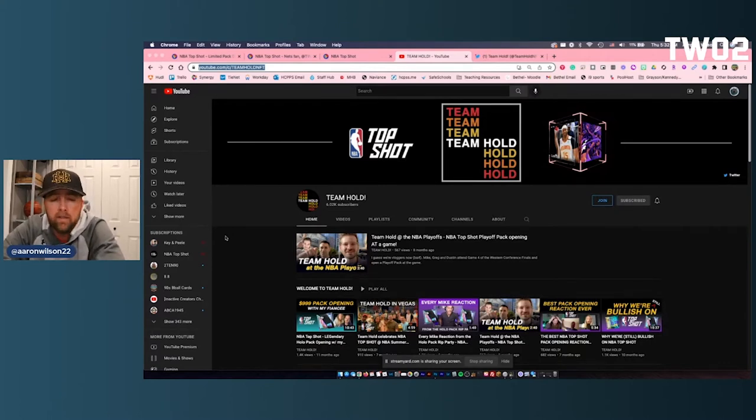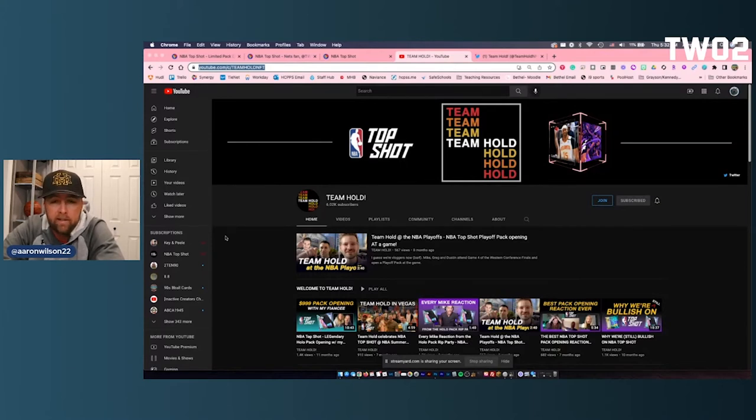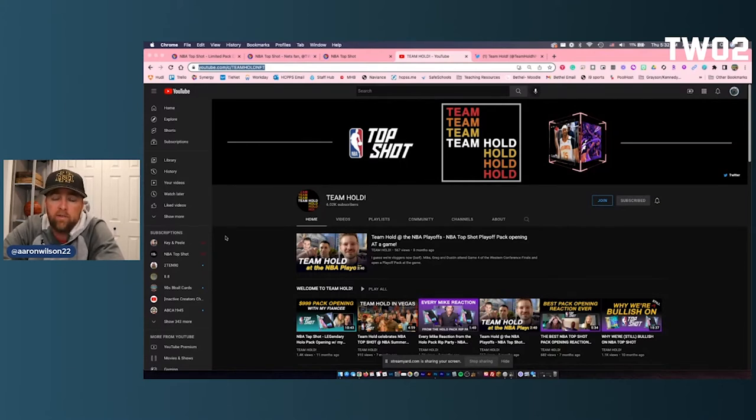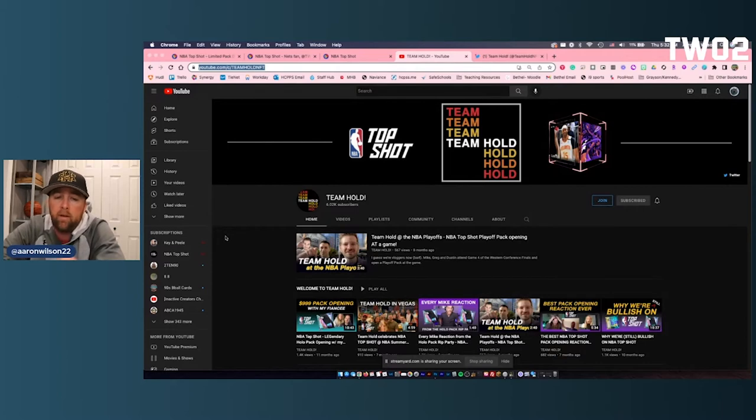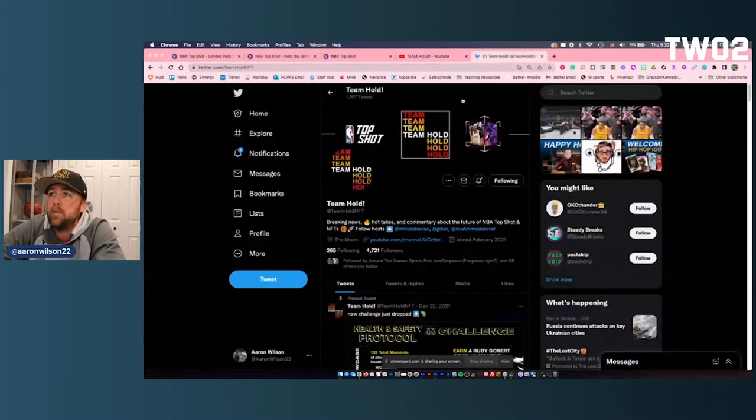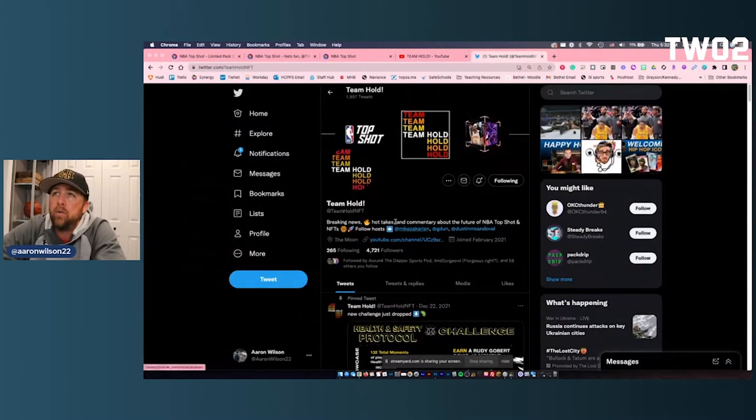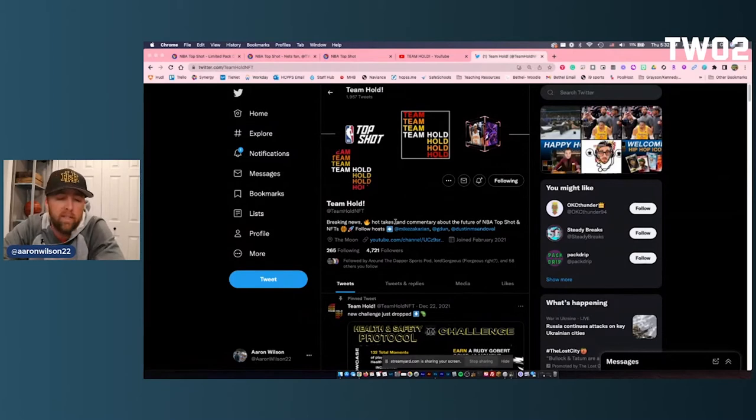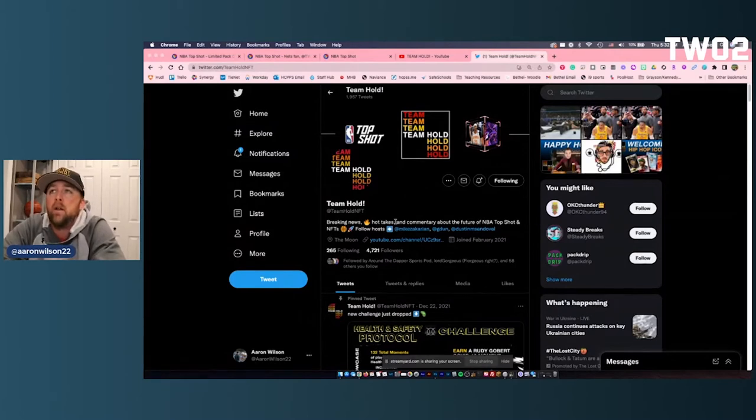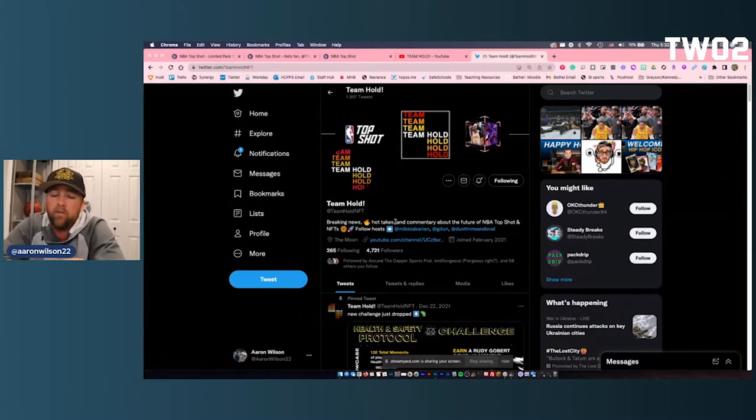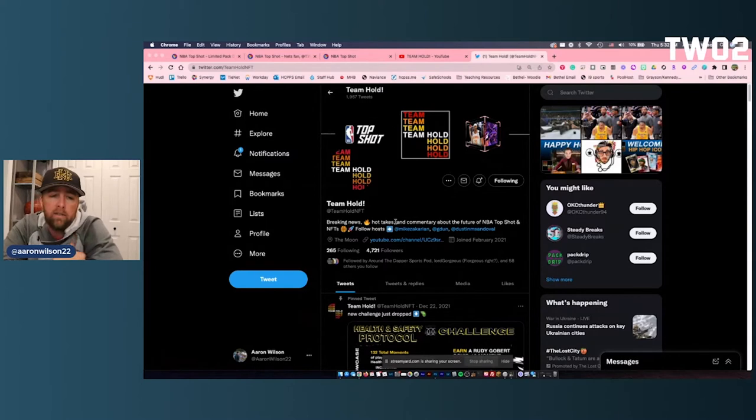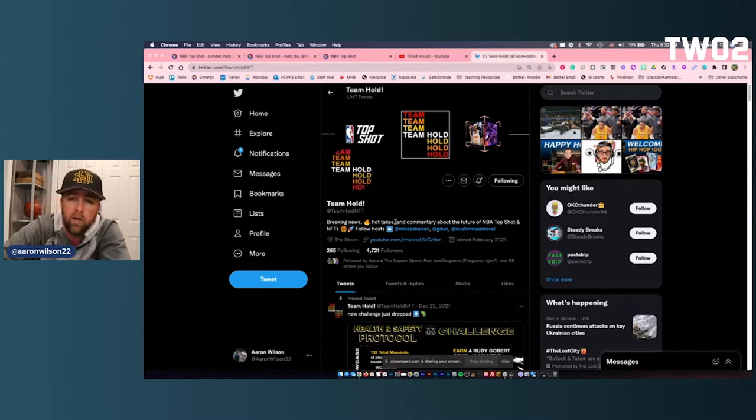They do tons of giveaways - variety of packs, individual Top Shot moments, and other stuff. So please go ahead and check them out on YouTube and also check them out on Twitter at Team Hold NFT. A lot of fun to listen to and watch their stuff.